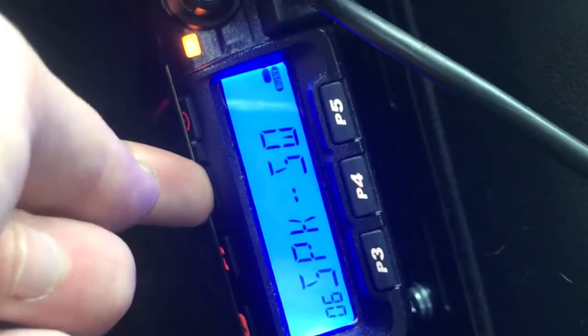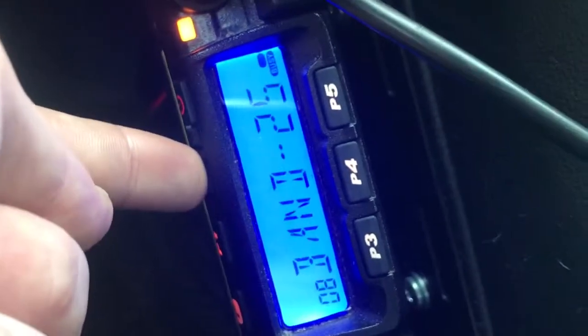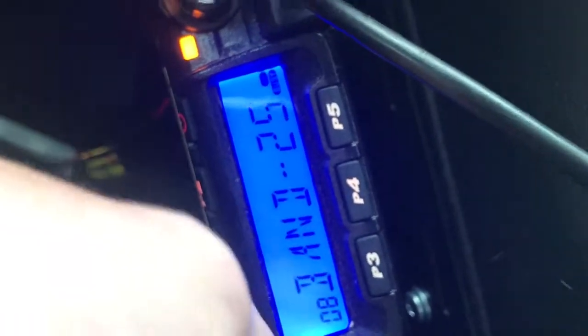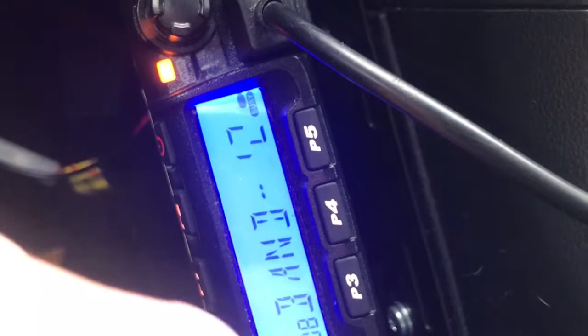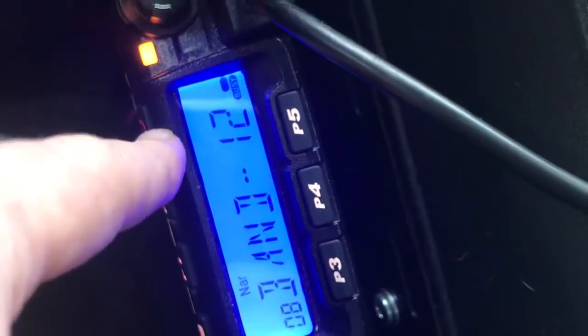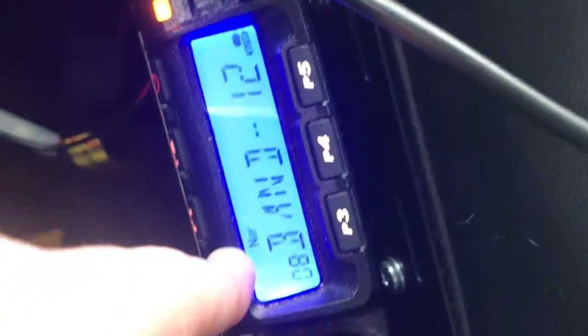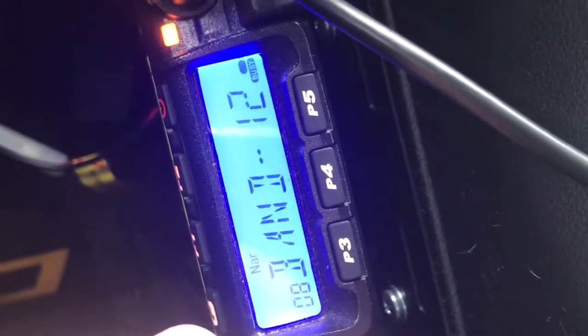These are just some signaling settings. That's power. So here's the bandwidth or deviation setting. It's got 25, 20, and 12. You notice when it's set to 12, the narrow indicator comes on. 20 and 25 are not narrow.